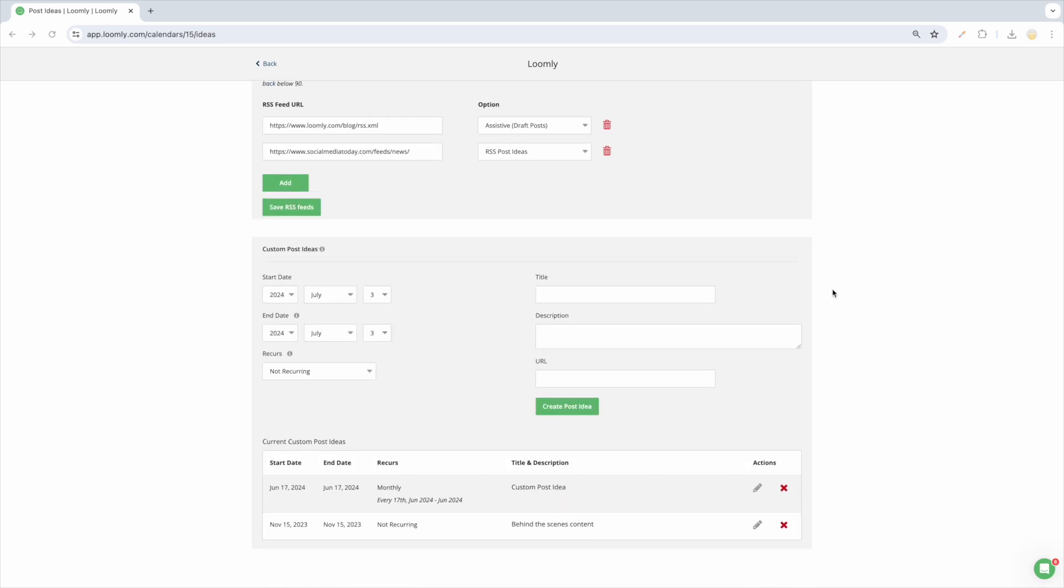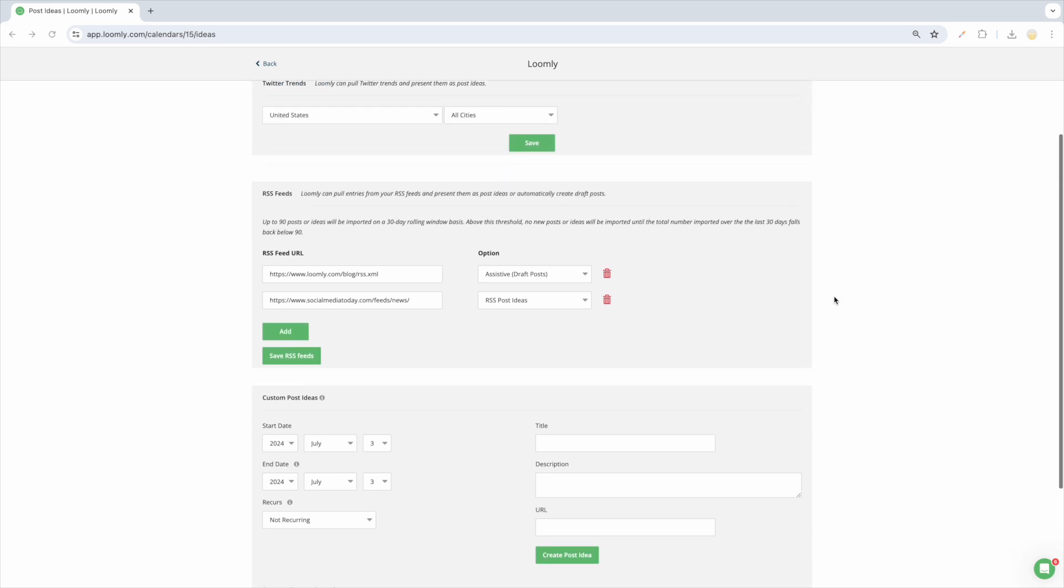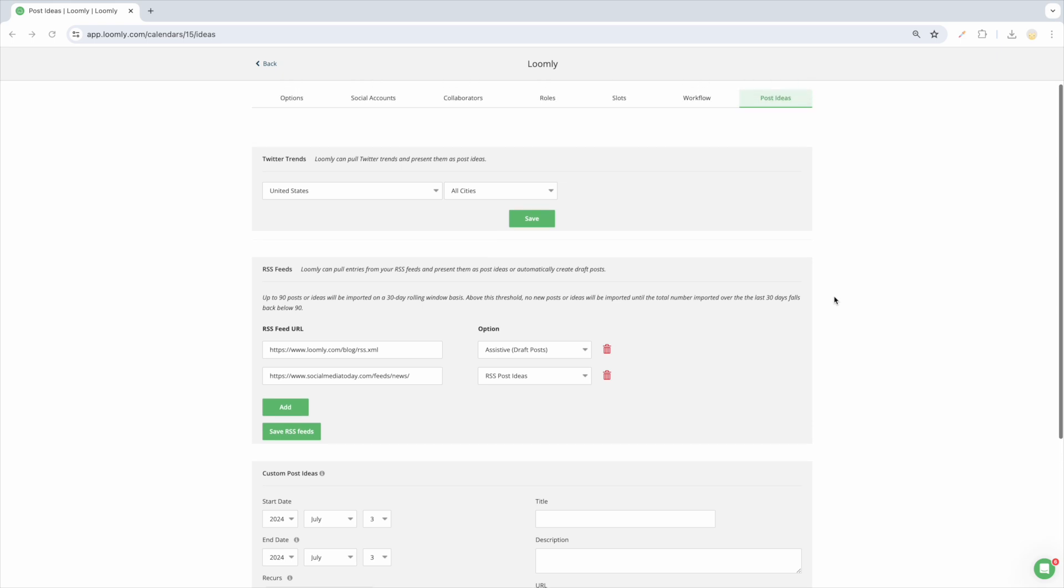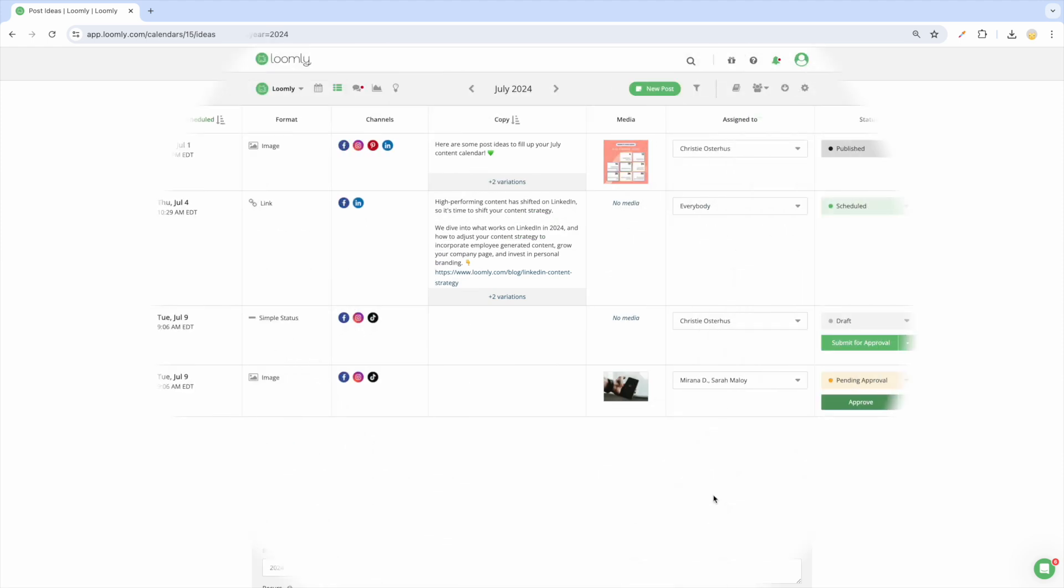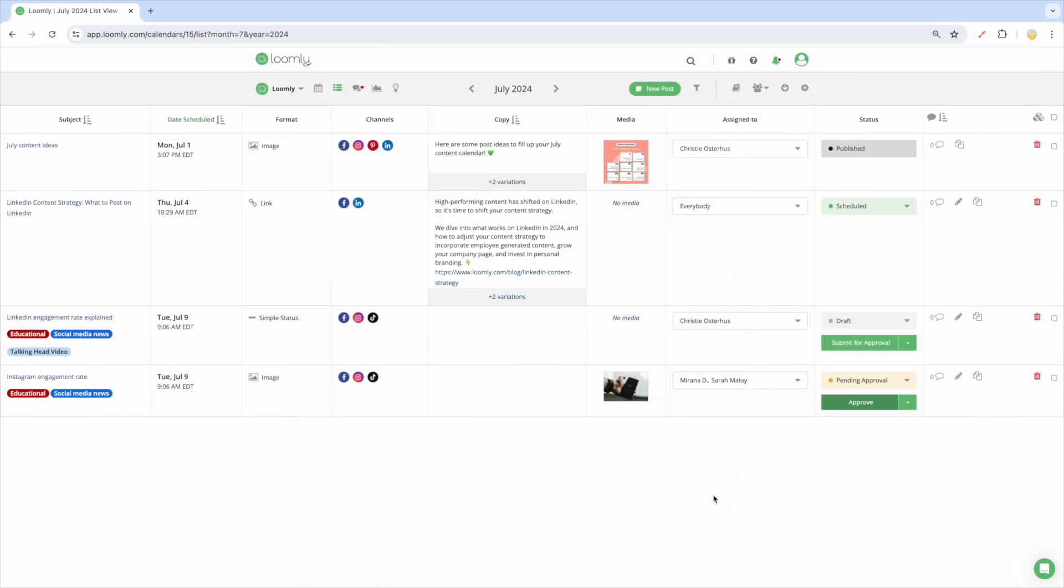You can also add custom post ideas that are relevant to your industry and audience. You can also automatically receive post ideas related to X, formerly known as Twitter, trends based on location of your choice by connecting an X account to Loomly. Finally, you can also add RSS feeds to your calendar that will create either post ideas or draft posts automatically from RSS entries.